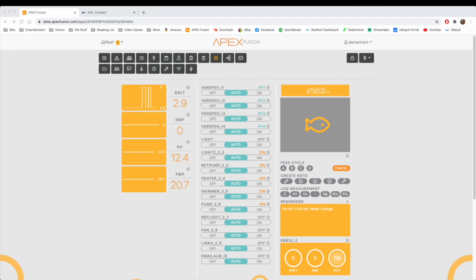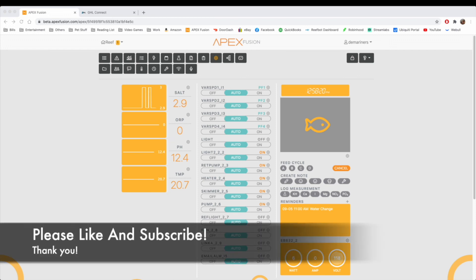This is going to be the last informational episode on the Apex versus GHL series. I have two additional episodes coming where I will go over my review of both products, my opinions, and give you a final synopsis of how I feel about both of them after using them for two months.